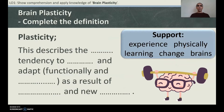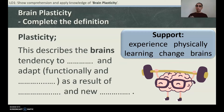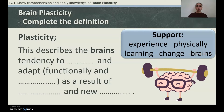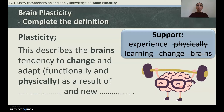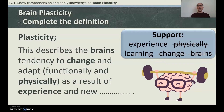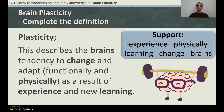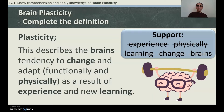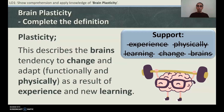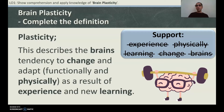Let's complete the definition: Plasticity describes the brain's tendency to change and adapt functionally and physically — so it's actually a physical change — as a result of experience and new learning. Returning to the starter: can brain tasks like Sudoku and brain training games help keep your mind fit? The answer is yes — brains can change and adapt functionally and physically as a result of new experience and new learning.